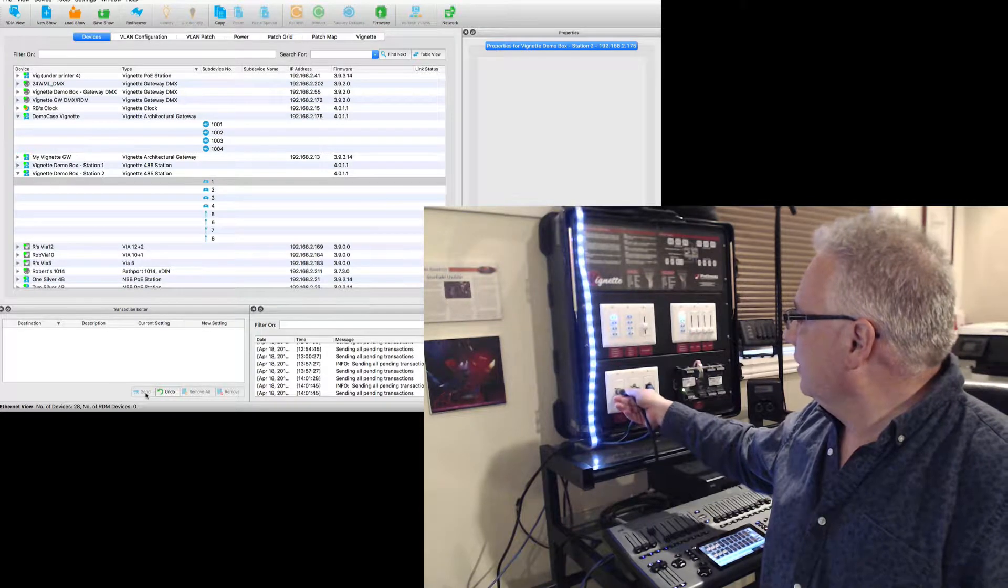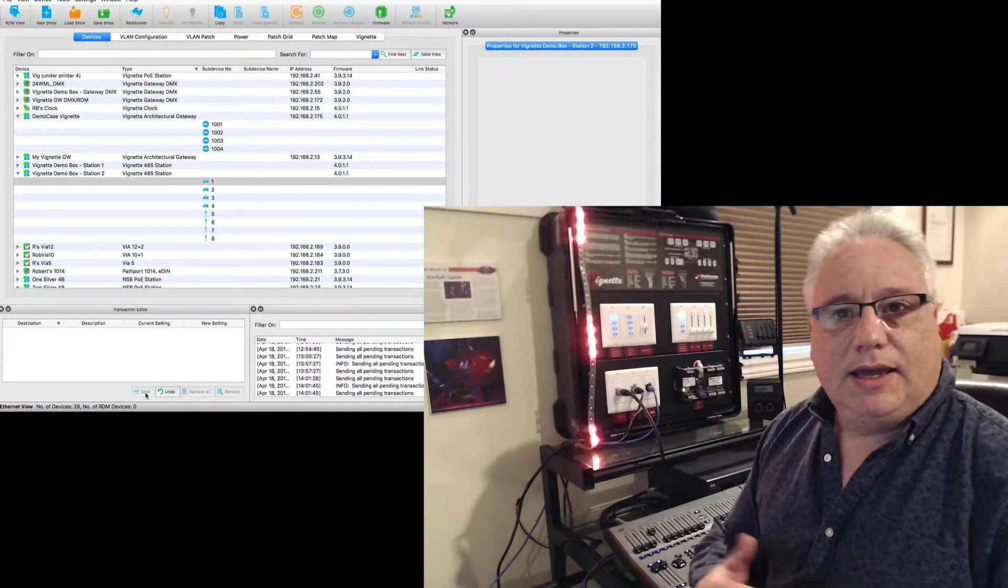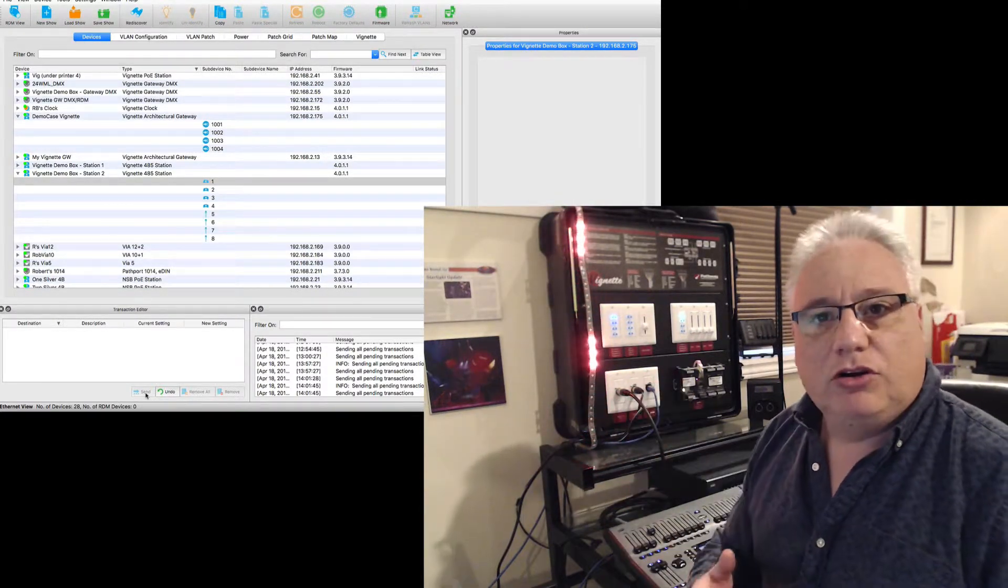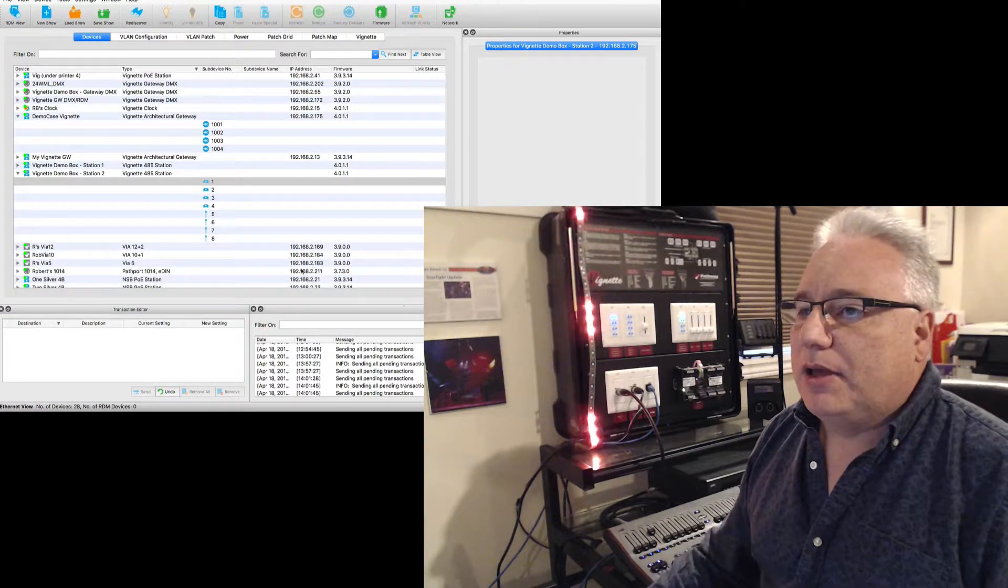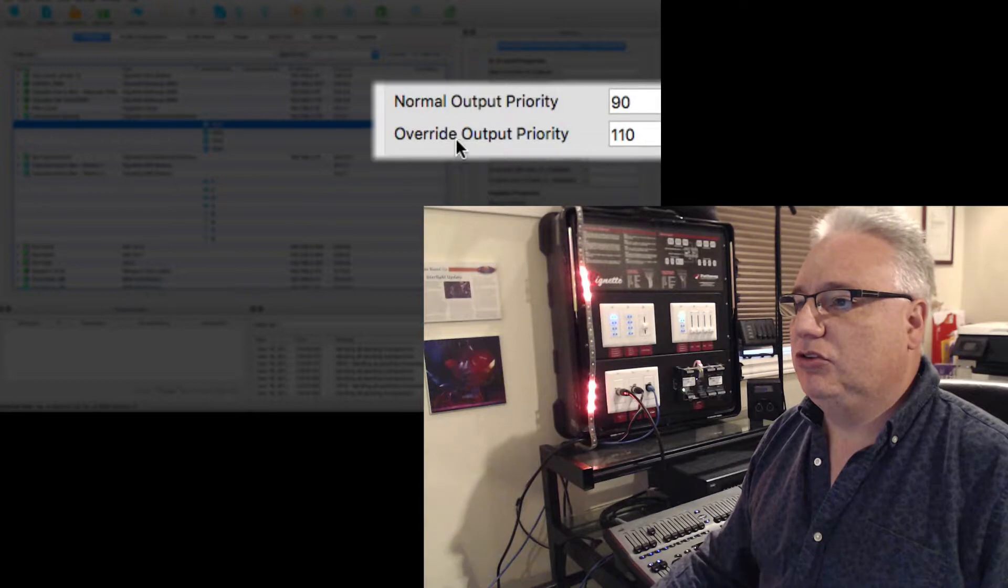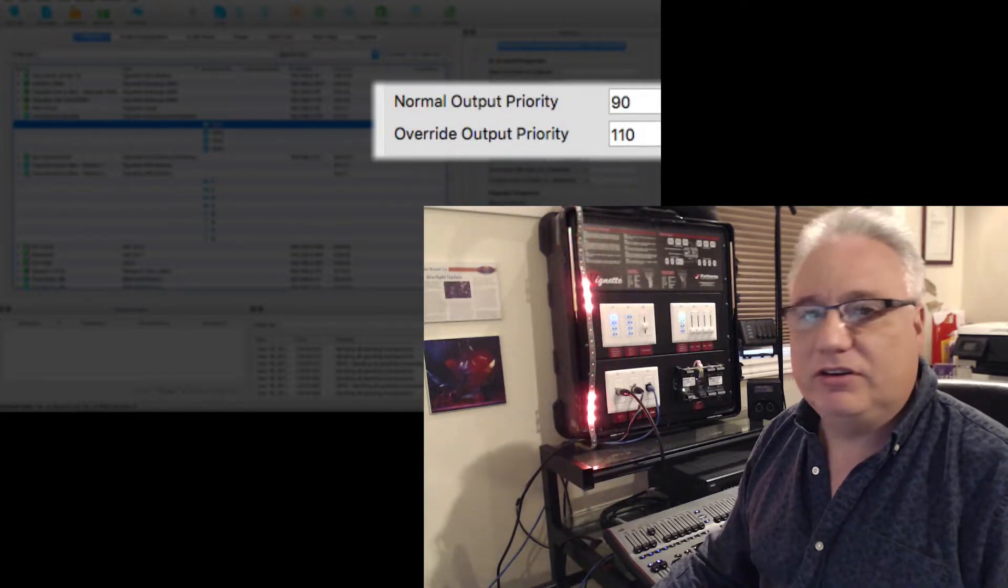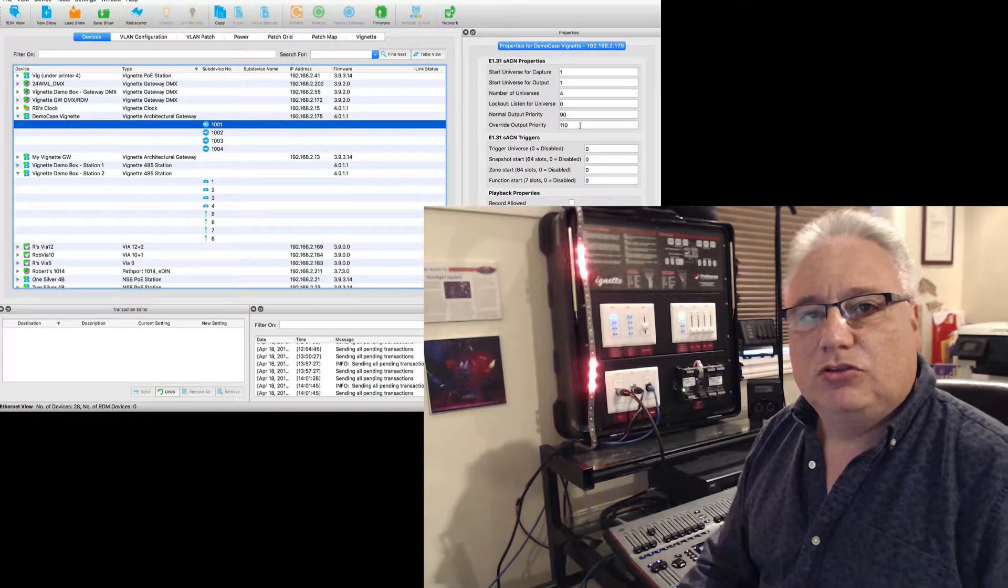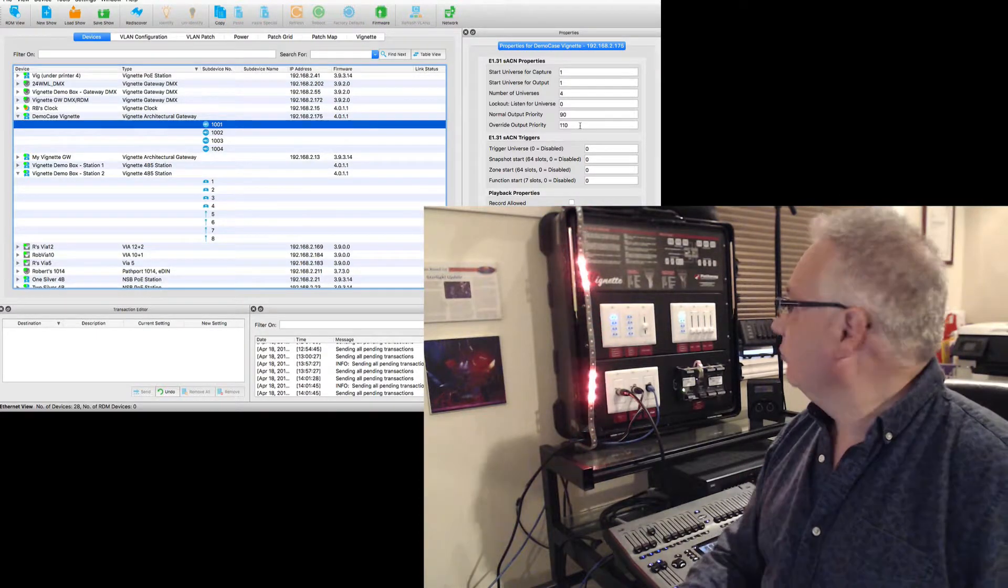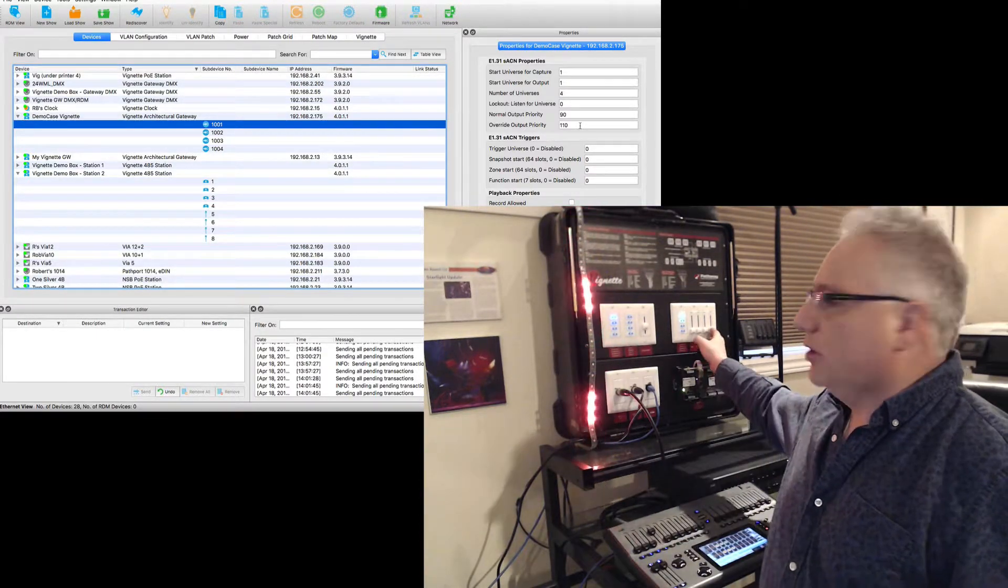If I plug in a lighting console, it comes in because it's configured at priority 100. And if I boost it to output priority of 110, then this system will work.